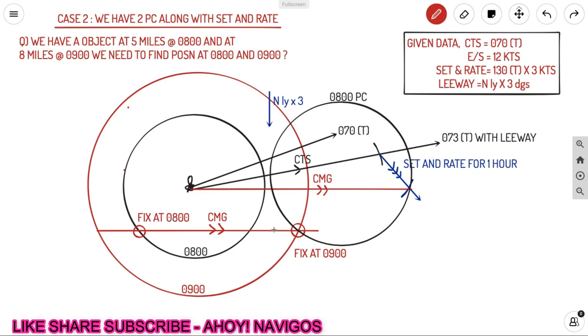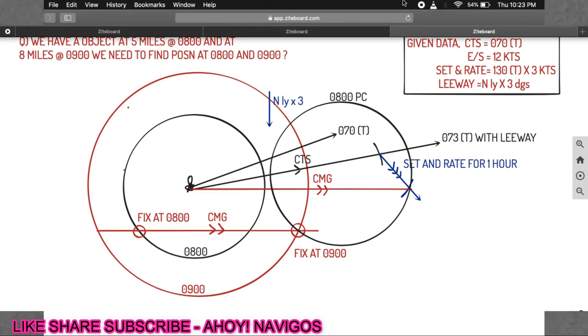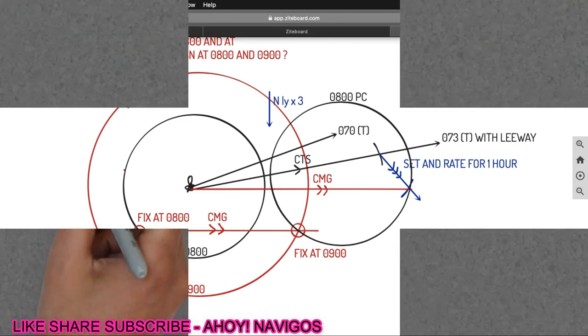This is how you go ahead with running fix questions involving position circles. I hope you understood. If you have any doubts, put them in the comments and we'll get back to you.